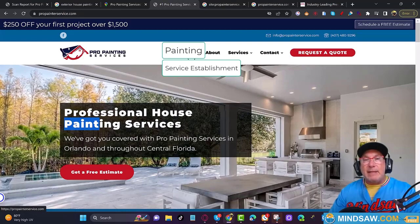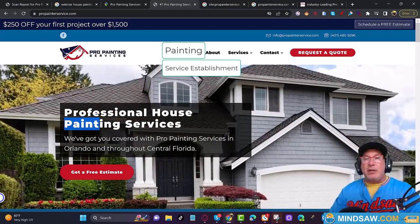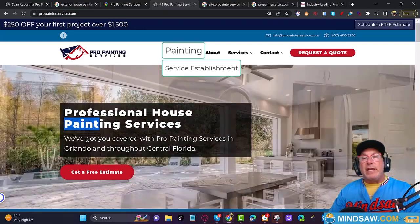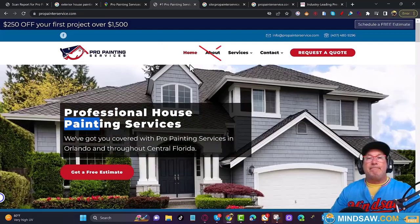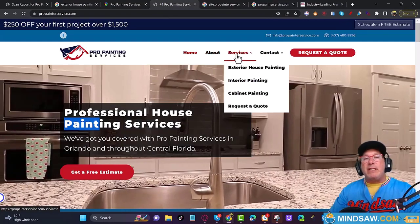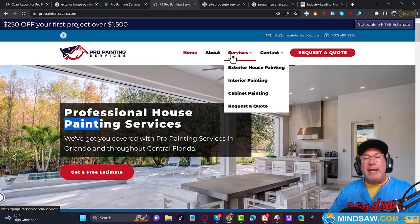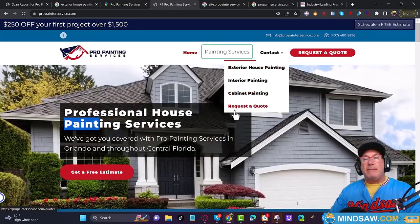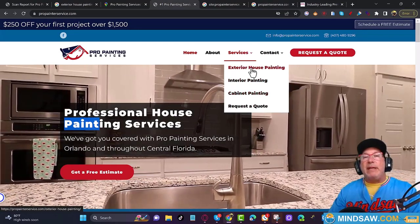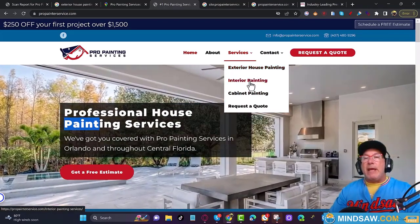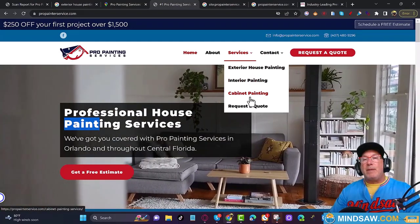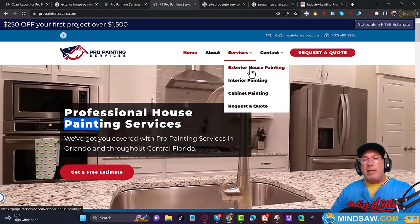You have to use the GMB category 'service establishment' and make it relate to painting or being a house painter. Your second nav link should not say 'About Us' — it should say 'Painting Services.' Move it over and label it 'Painting Services.' I also don't believe you have enough keyword pages here. Exterior house painting, interior painting, and cabinet painting are not enough keyword pages. I would find more — this dropdown should go down ten or fifteen entries.